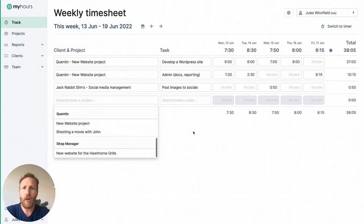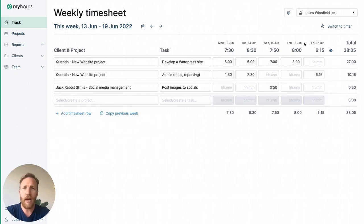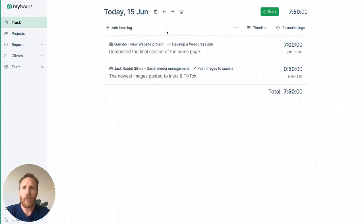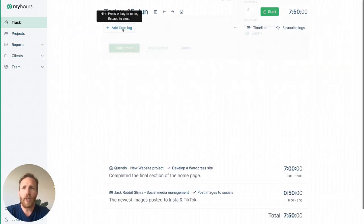In case you prefer a daily timeline, switch to a timer and you can track your time with more precision.